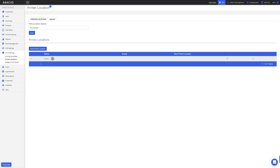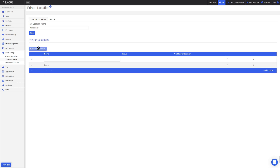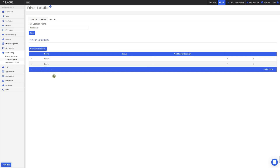Now that I've created the Drinks printer location, I'll create one more for the kitchen. To do this, I'll click New Printer Location, enter in the name, then click out of the table. You can see that I've created two printer locations. Now that I've set up my two printer locations, I'll click Save.